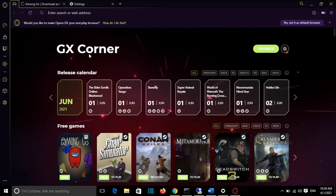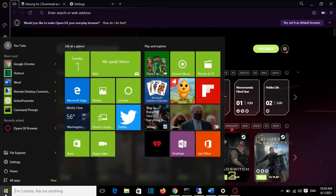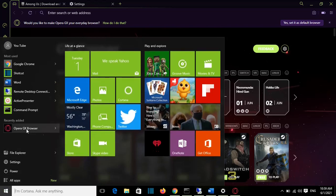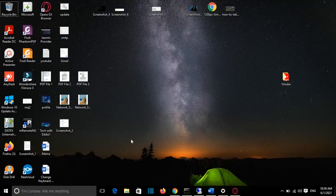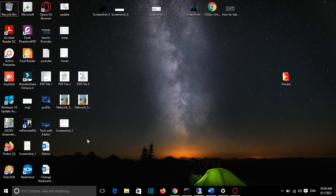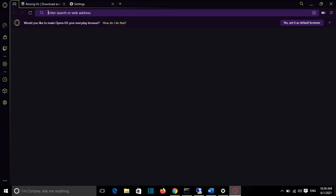So here you go. Once Opera browser is installed, it will open automatically or you can choose to open it from your programs which will be shown here, or you can find the shortcut on your desktop, which in my case is here, and then you can load it.